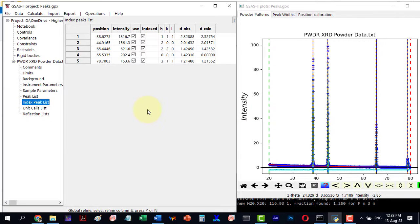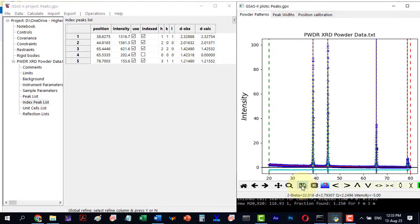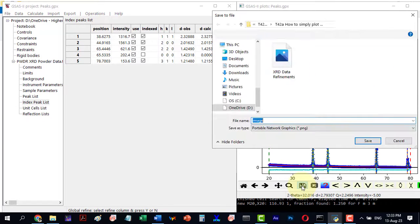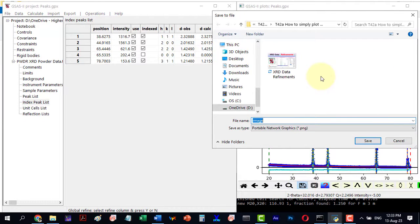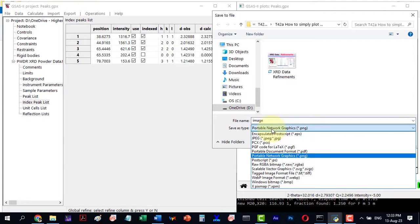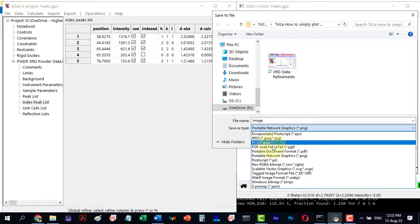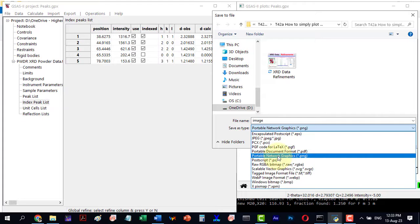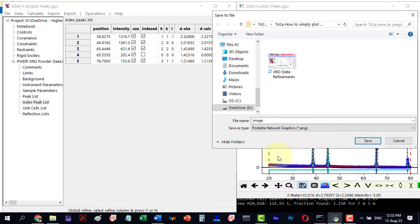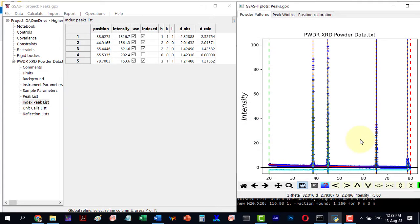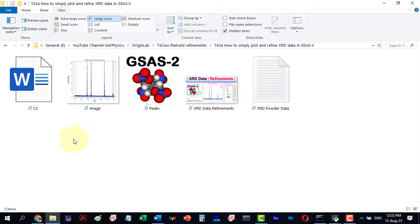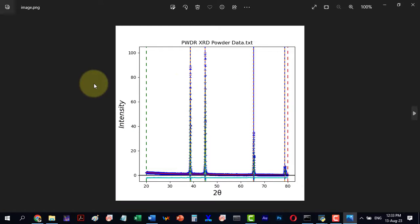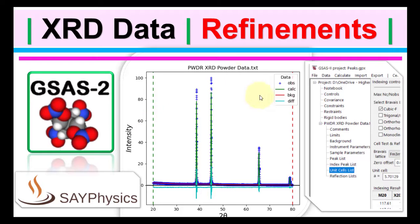Finally, we can save our plot at the desired location. Thank you for watching the video and I hope it added to your knowledge.